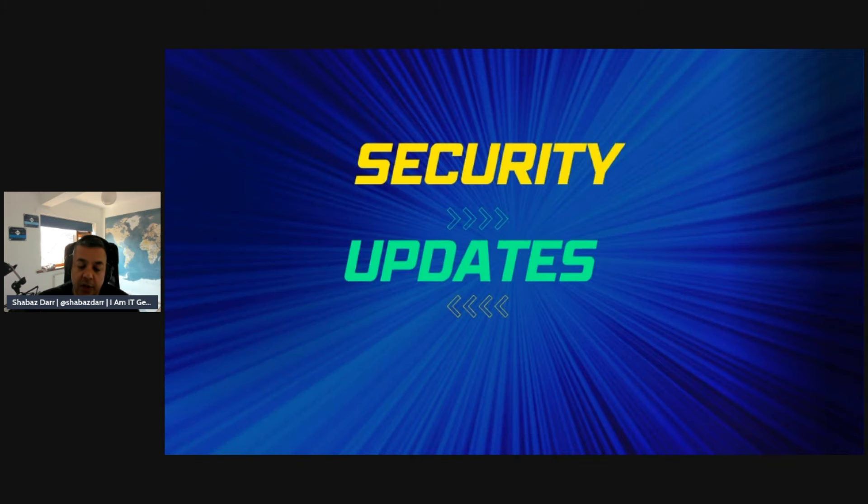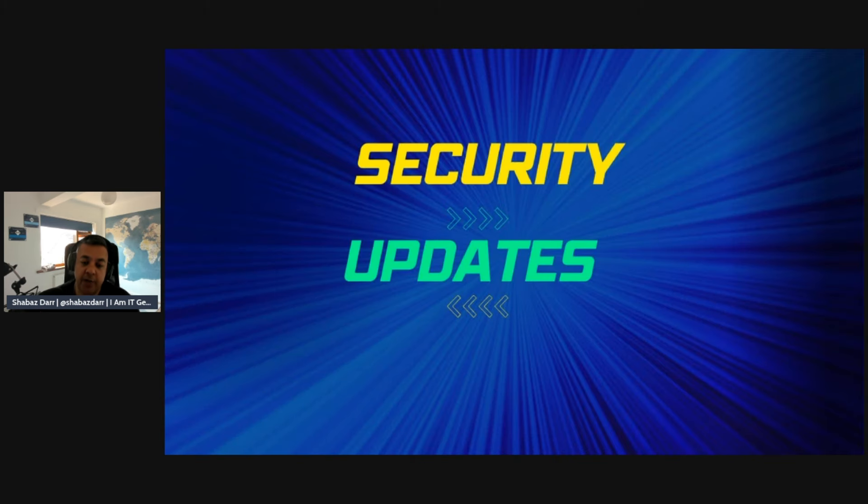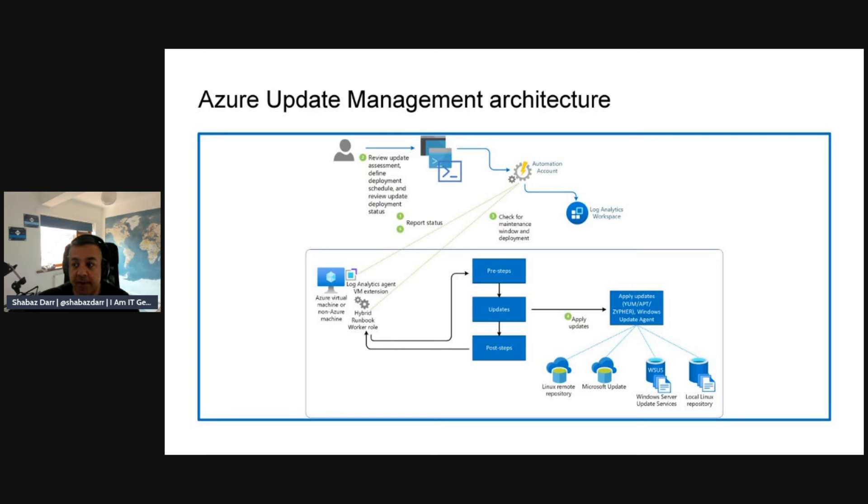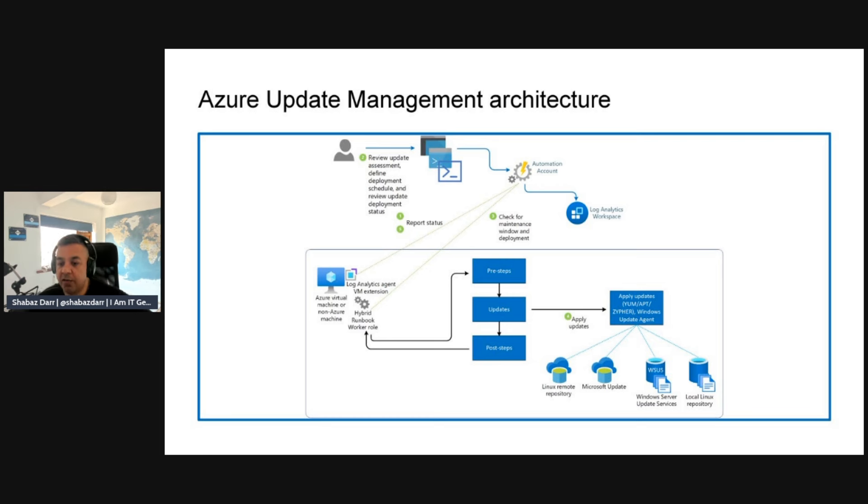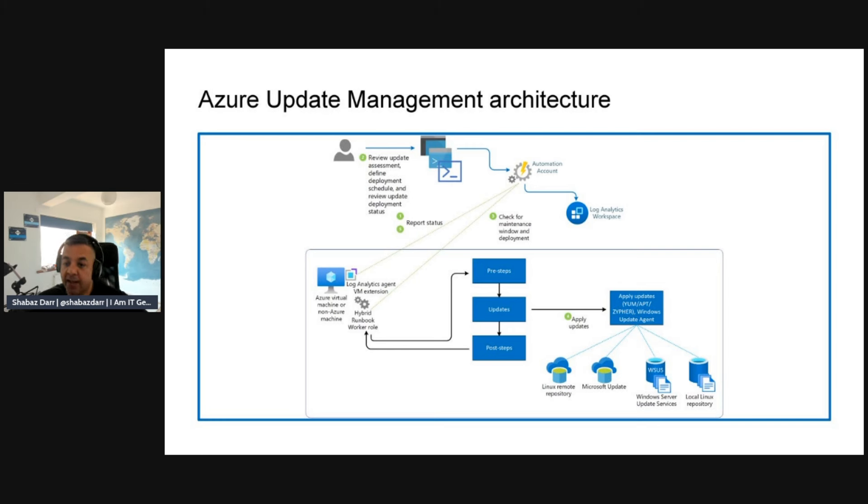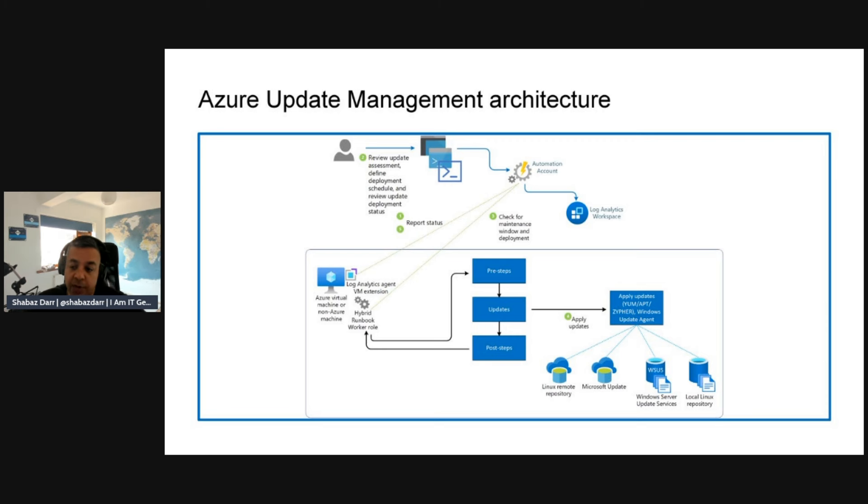Let's talk a little bit about security updates now. This is patch management essentially of servers. We have Azure Update Manager, which is the service you can use within Microsoft Cloud Azure specifically to update servers. Here we show an overview of the architecture. We see the green number one there, which is looking at report status, reviewing update assessment, defining deployment schedule, and reviewing update deployment status.